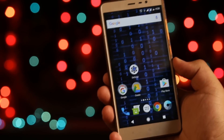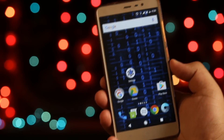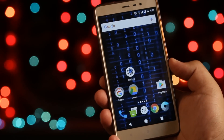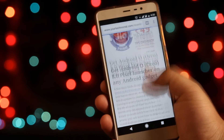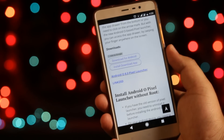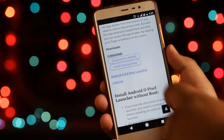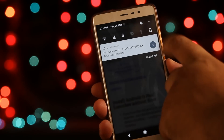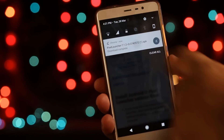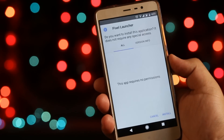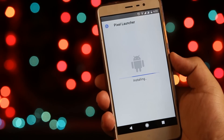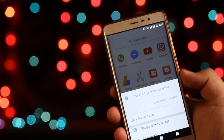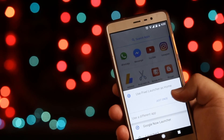Click the download link from the description of the video. From here you need to download the Android O Pixel Launcher. After the download is completed, install this app. After the installation is completed, set the Pixel Launcher as the default launcher.